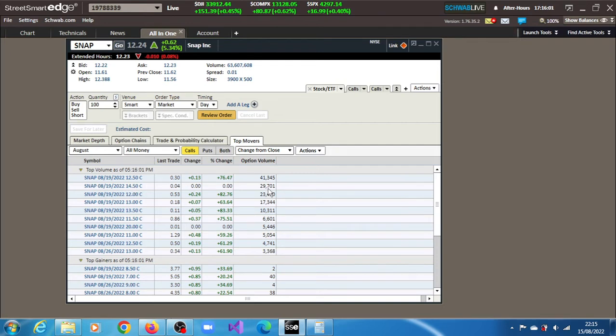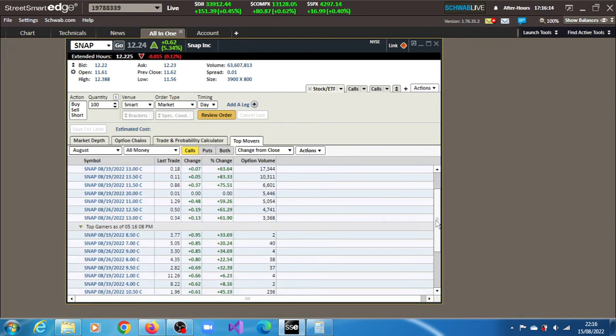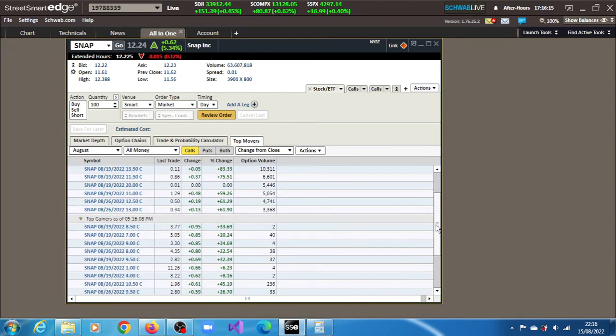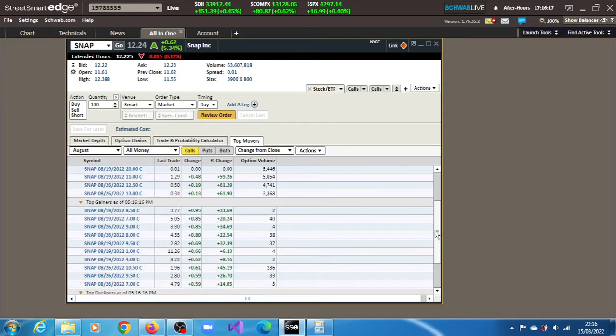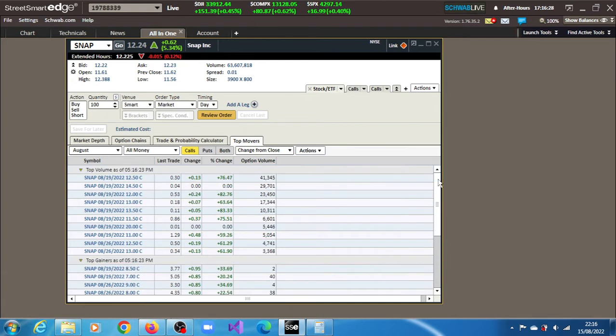And we also have the 14.50. We have 29,701, indicating also that market option traders are pricing the move to 14.50 for SNAP. Let's see what we can see from the beginners as well. Nothing much there. I think the volumes here give us a better idea of where they are pricing. It's 12.50, 14.50, even up to 13.50 as well.